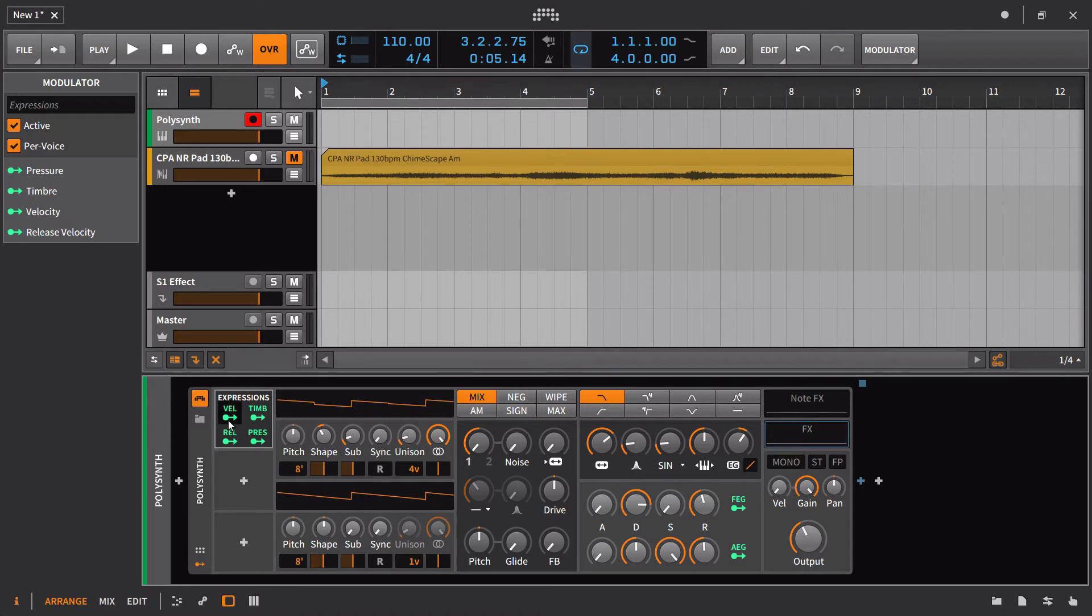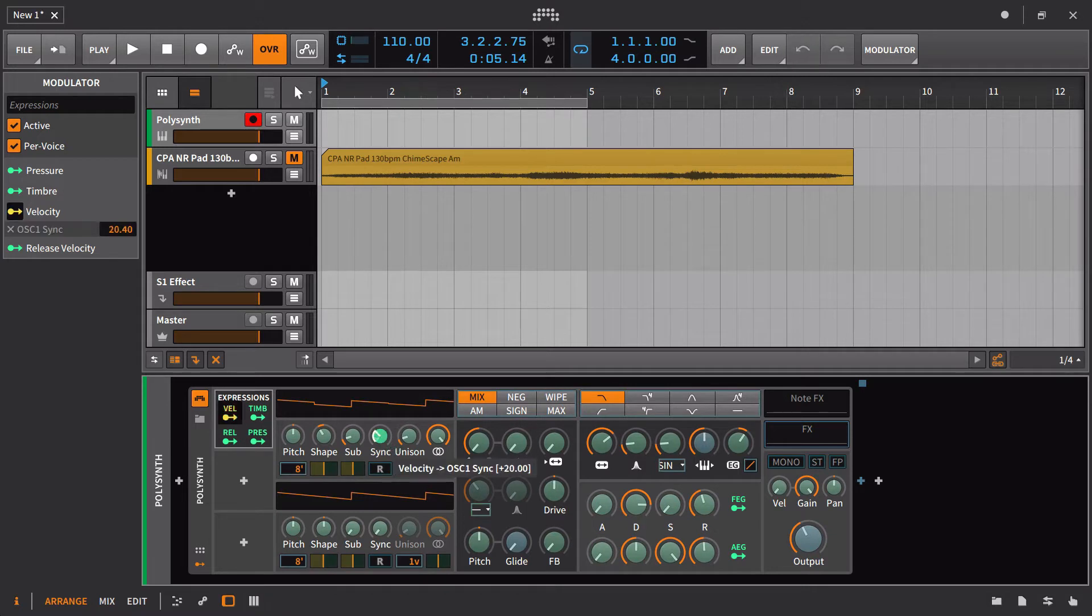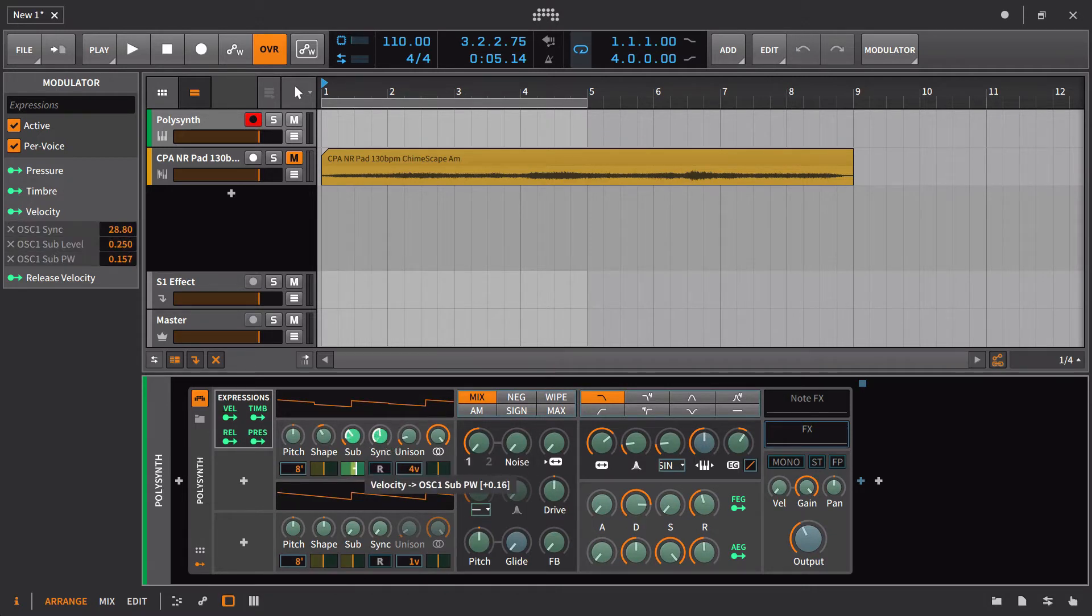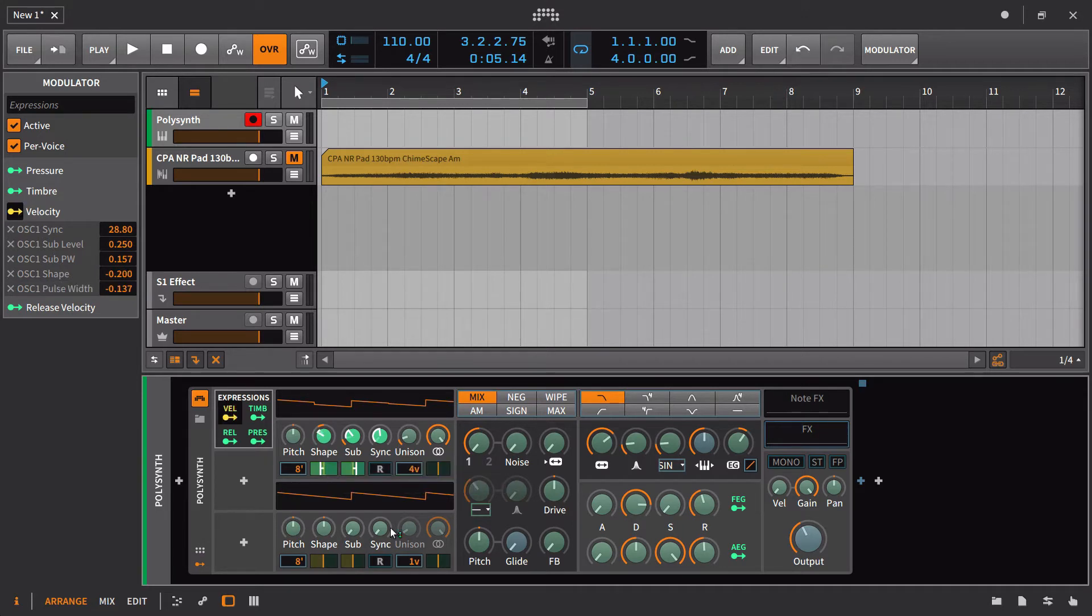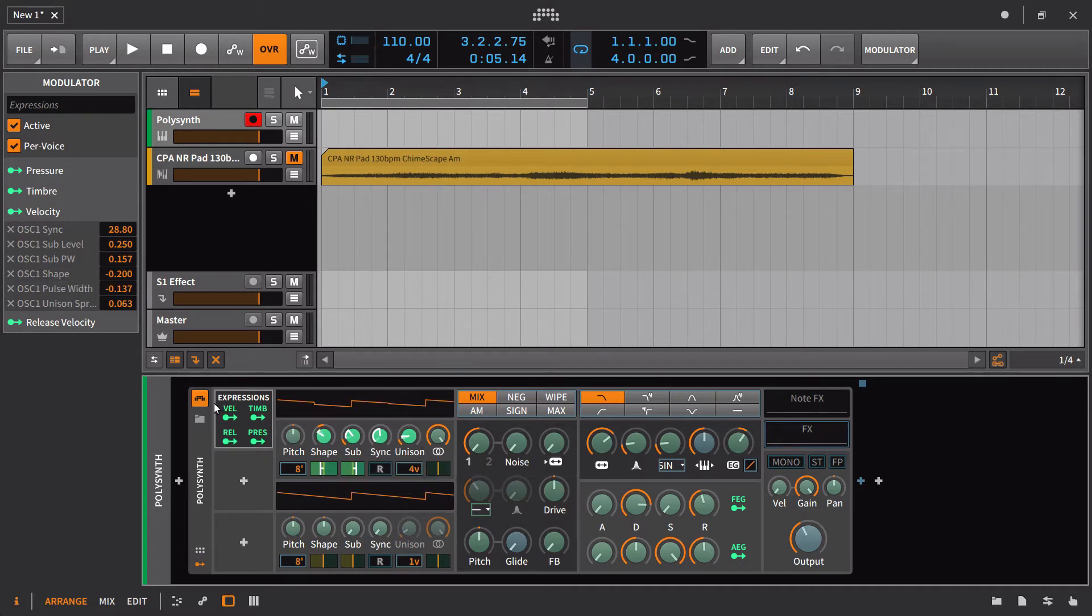But we can then route velocity to other things besides just the volume. So we could go to oscillator sync, maybe add a little bit of sub, change the sub pulse width, adjust the shape, maybe move this back the other way, change that ever so slightly.